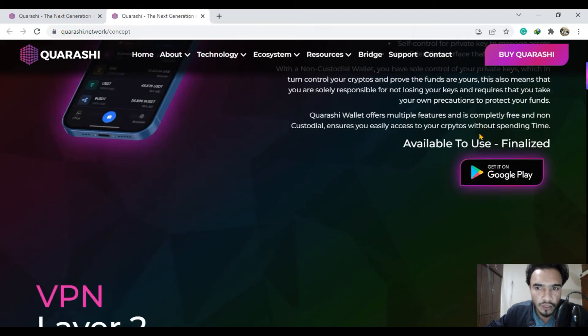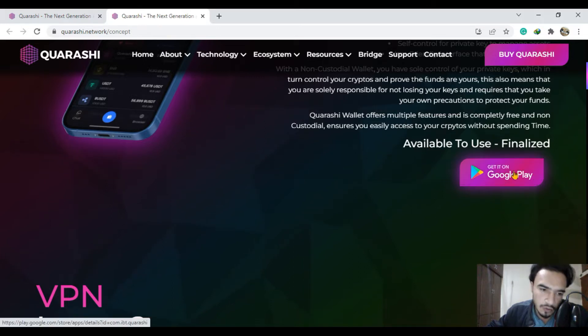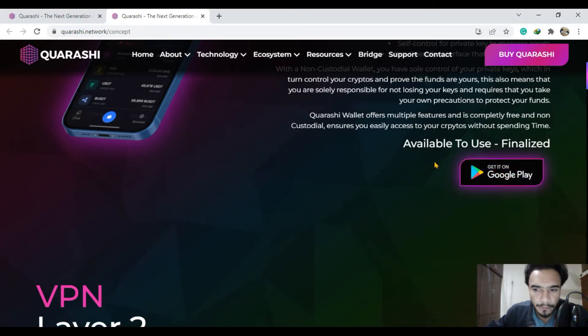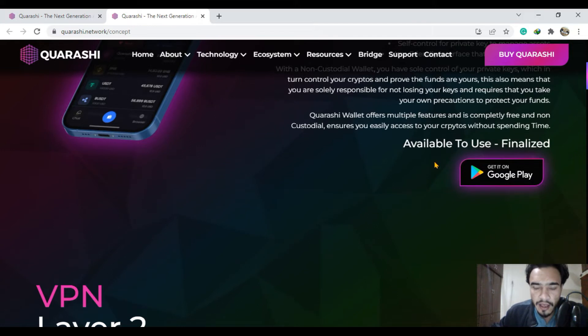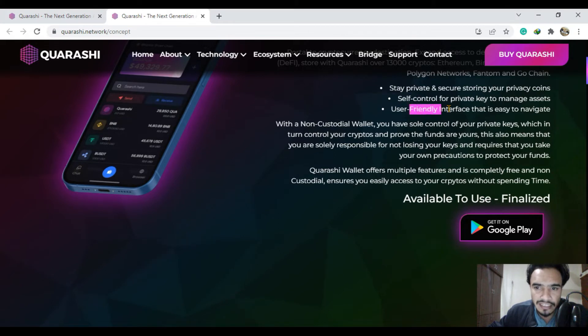The availability to use is finalized - get it on Google Play. This is a user-friendly interface and an amazingly done project.